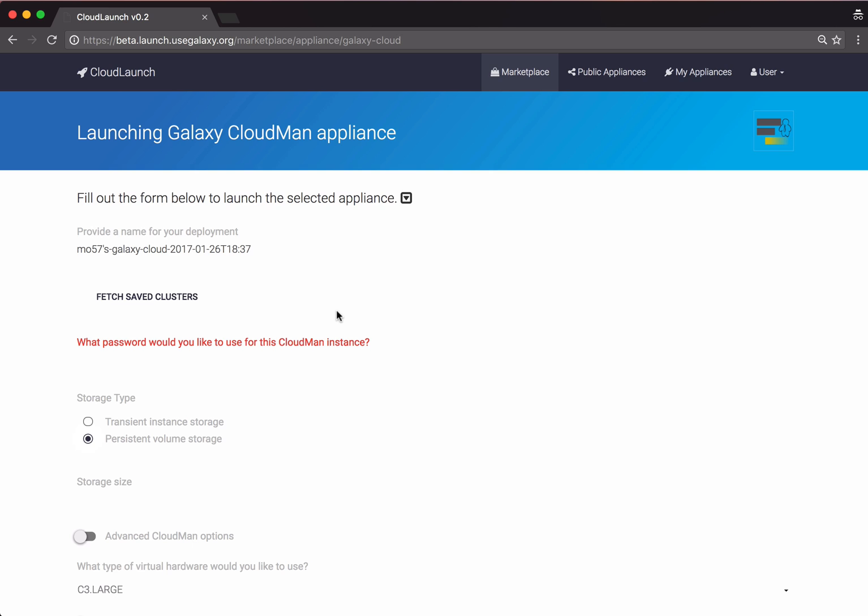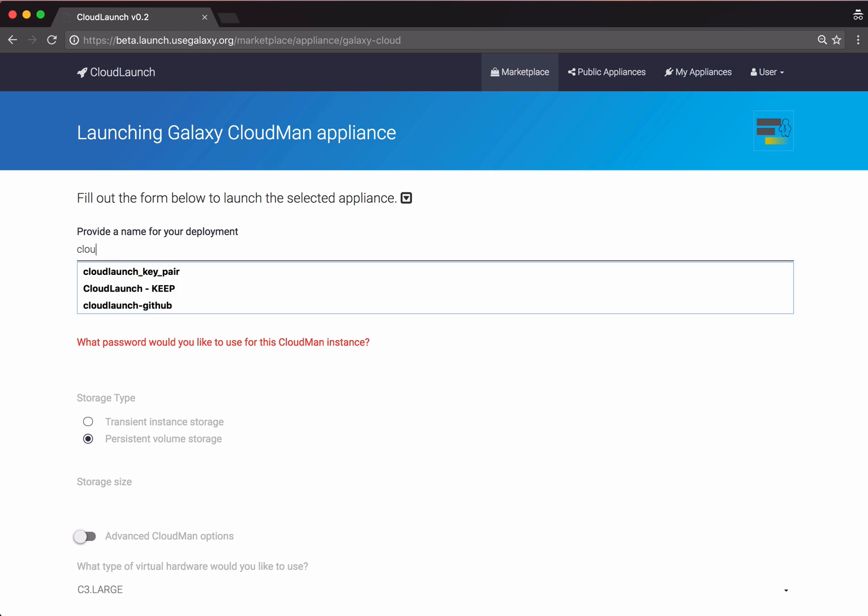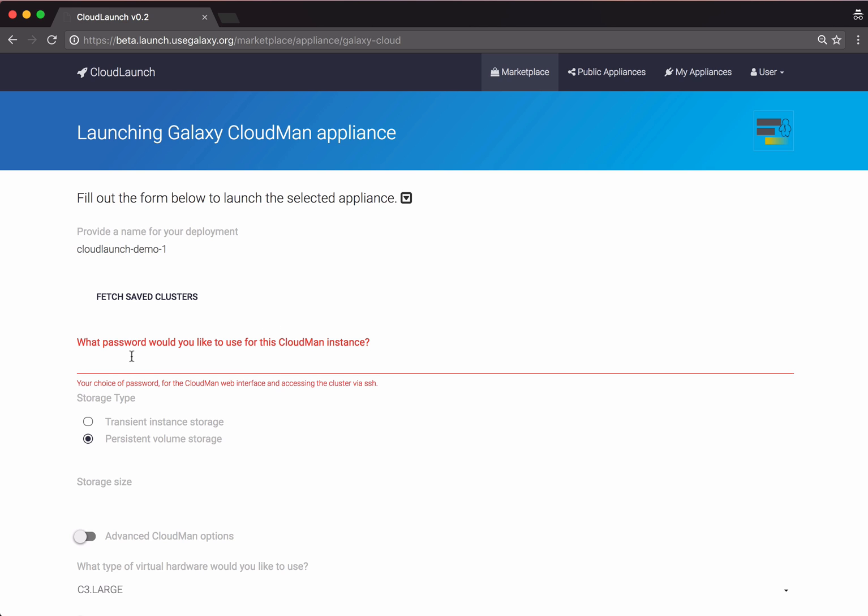Here you can name your cloud application. This can be anything. I suggest it be descriptive. You also need to provide a password that will be used to protect access to this application. This should be a new password that you come up with. Just make sure to remember it.